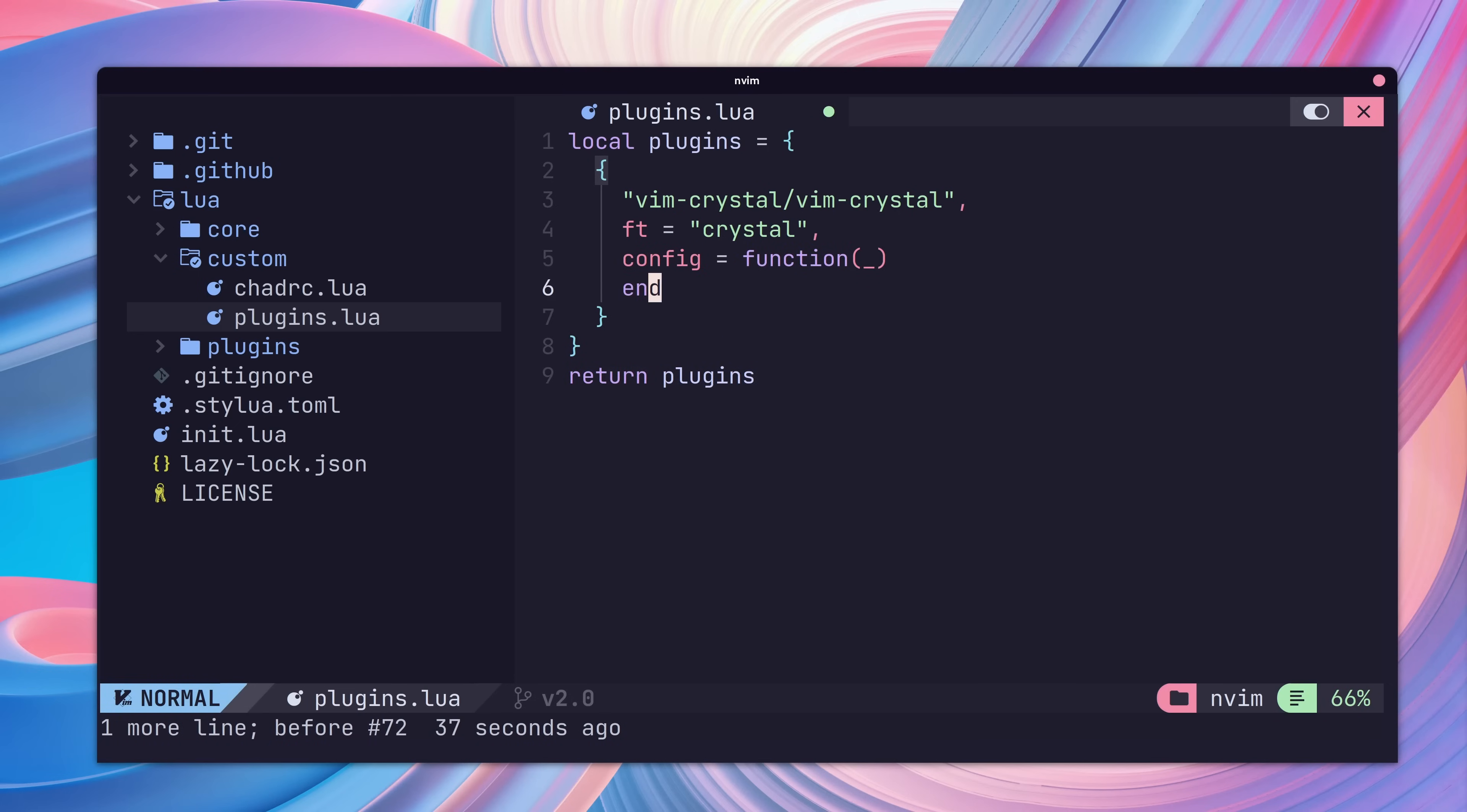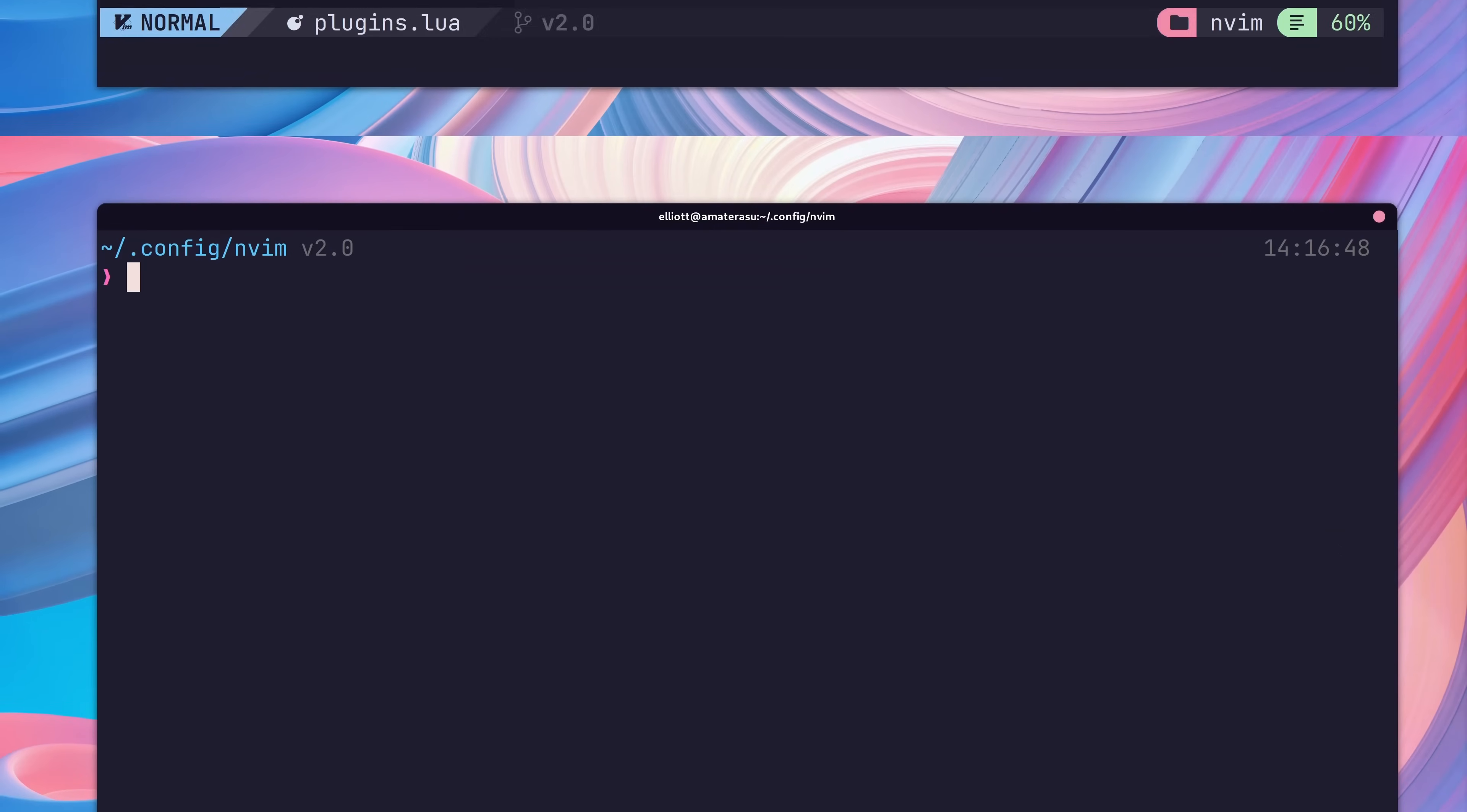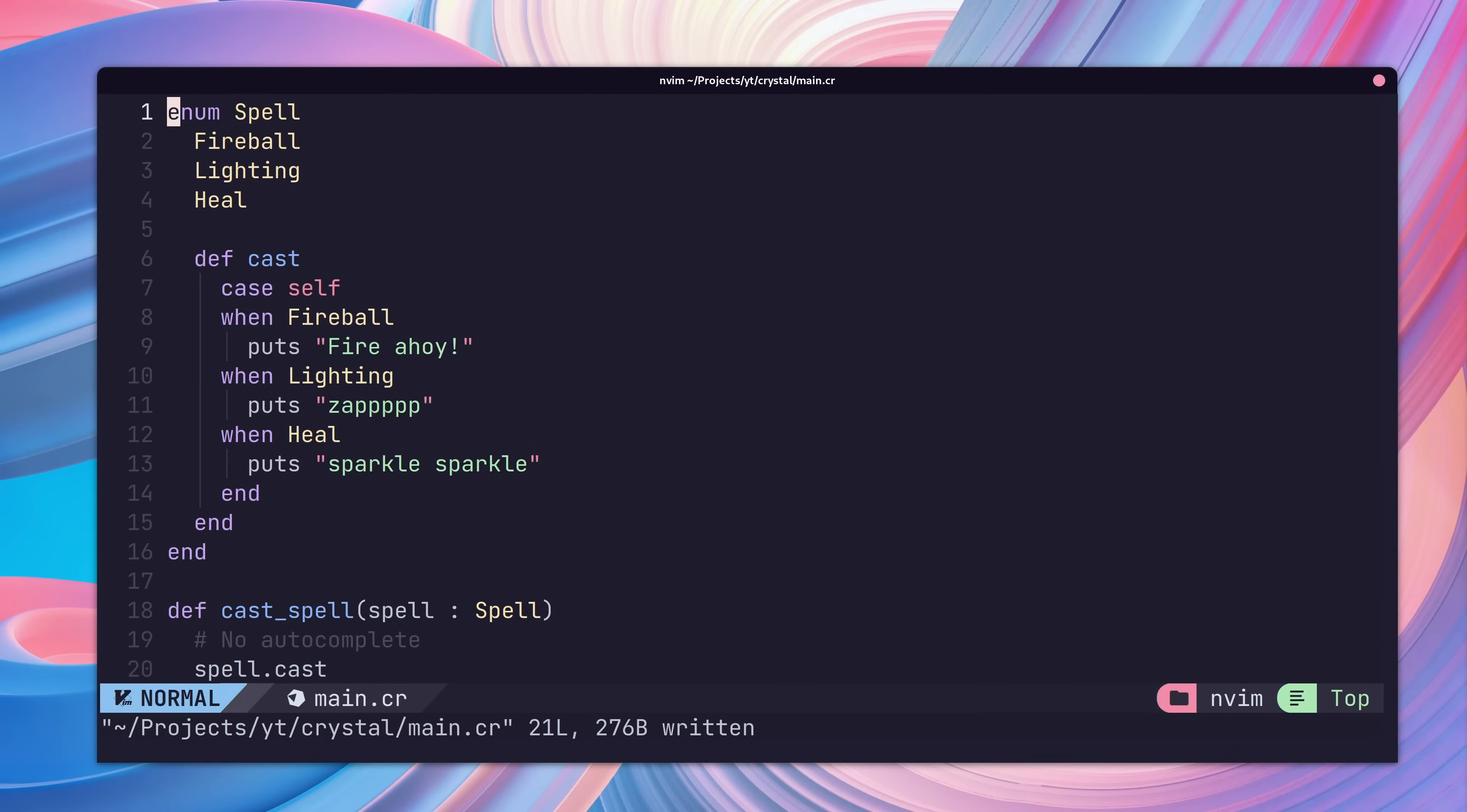For auto-complete, we just need to set the value of our crystal auto-format to 1. When we save this file, we should see lazy automatically reconfigure. Once the reconfigure is complete, we can open up our crystal file again and see the auto-formatting take place when we save.